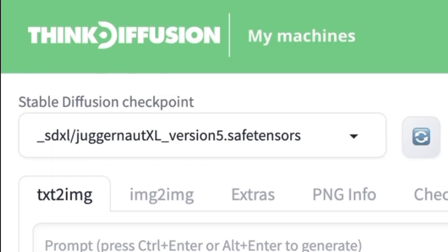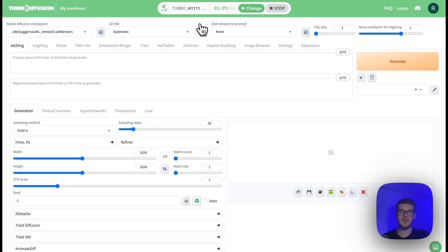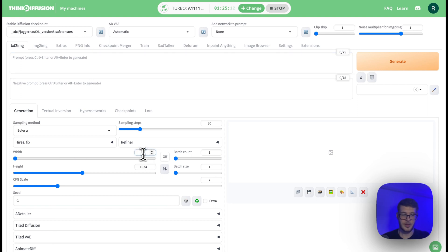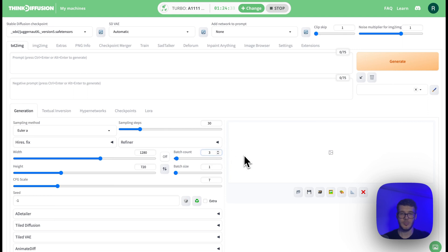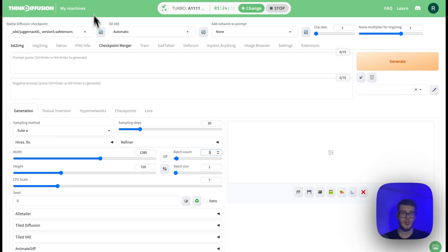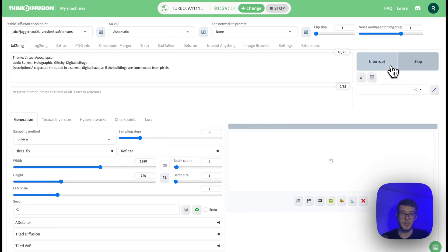The reason we're using Thingy Fusion and not some other AI image generator is because we can control every little detail, and that includes the style, the hair, even the pose of the people in our images. Before we start generating, just a couple of things to set up: sampling steps at 30, we'll use SDXL and the Juggernaut model, width is going to be 1280 and height is going to be 720. Also make sure to generate in batches of at least three. Now we just go to frame one, copy the prompt, go back to Thingy Fusion and click generate.